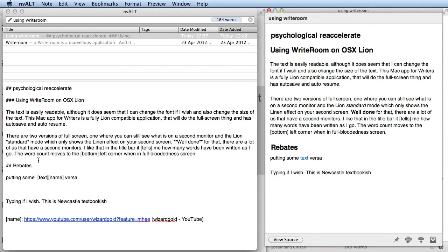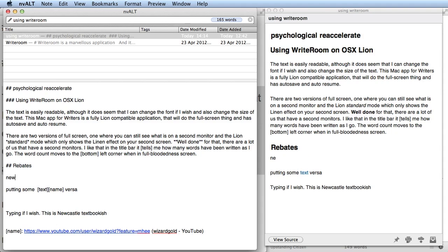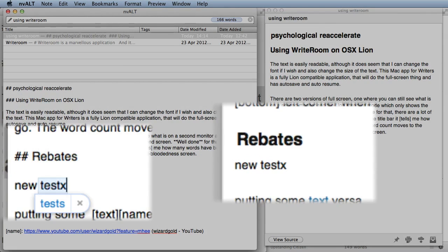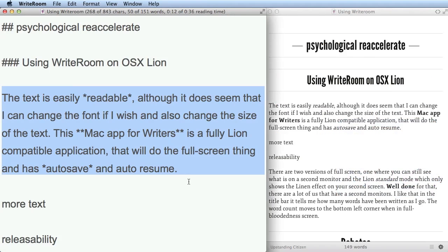If I make some changes over in EnvyOut — adding some new text — you can see in the preview window it shows up straight away. That can be very useful.